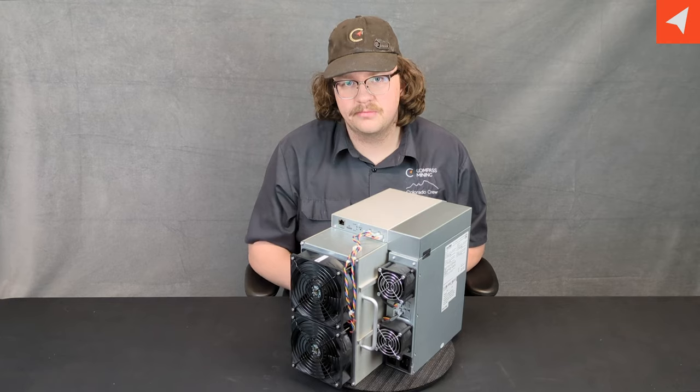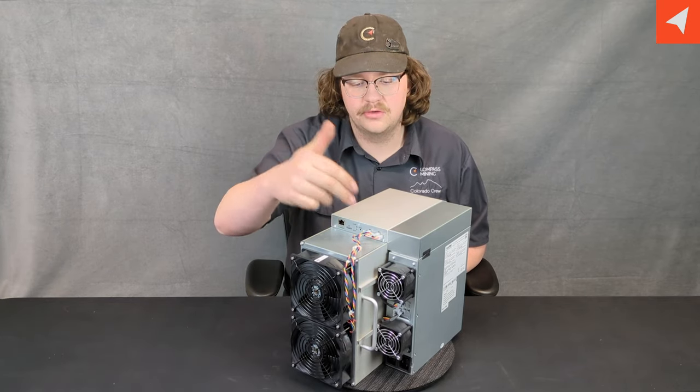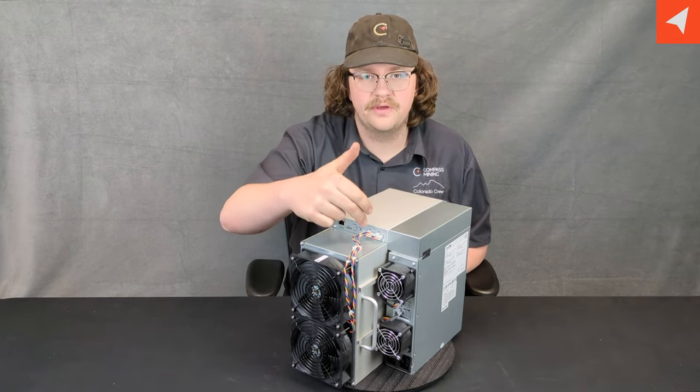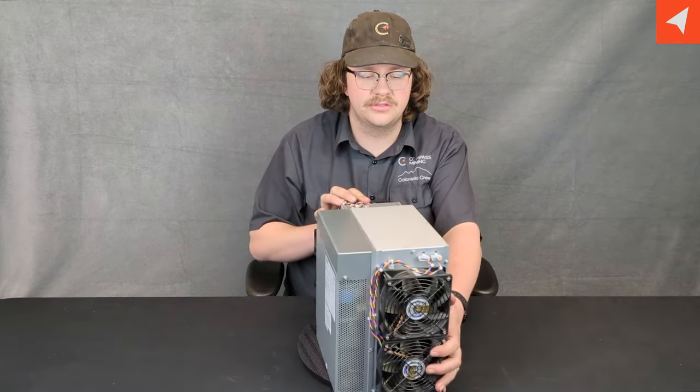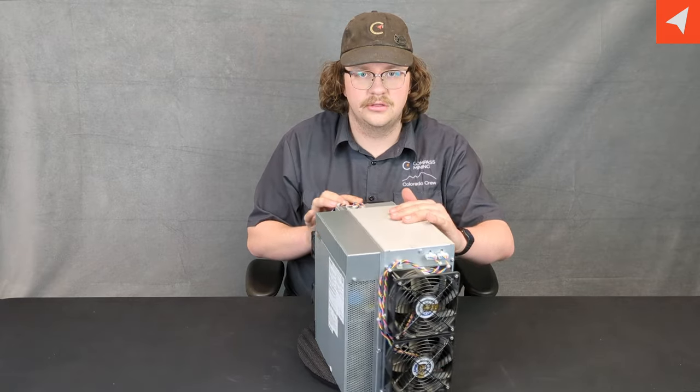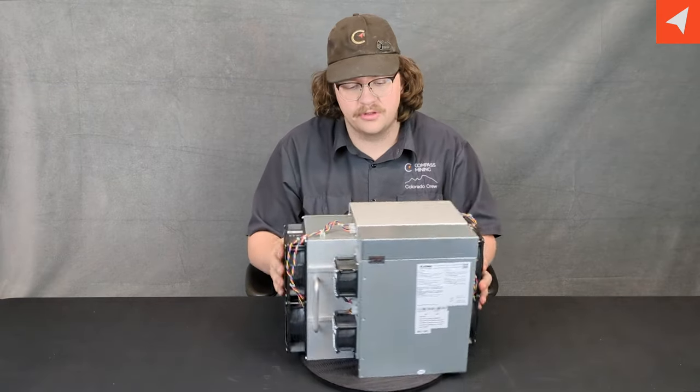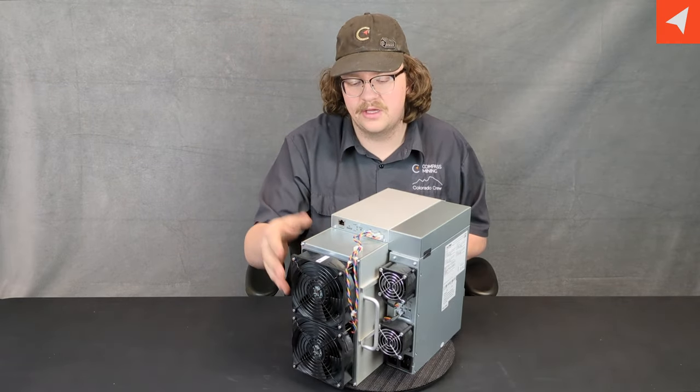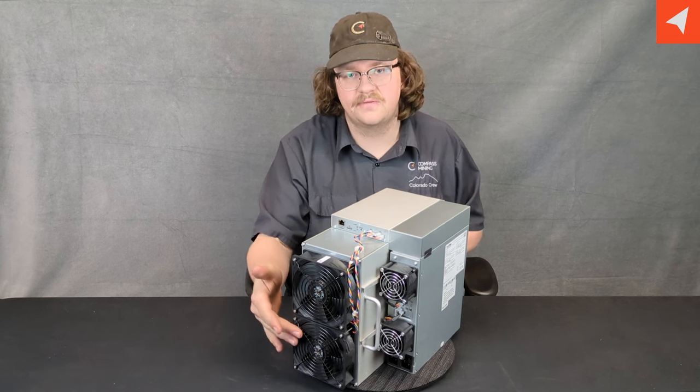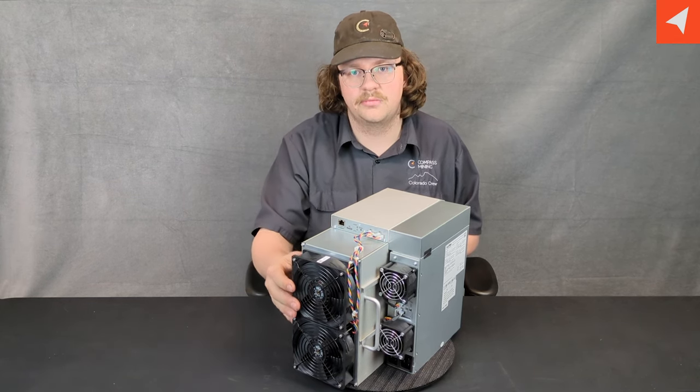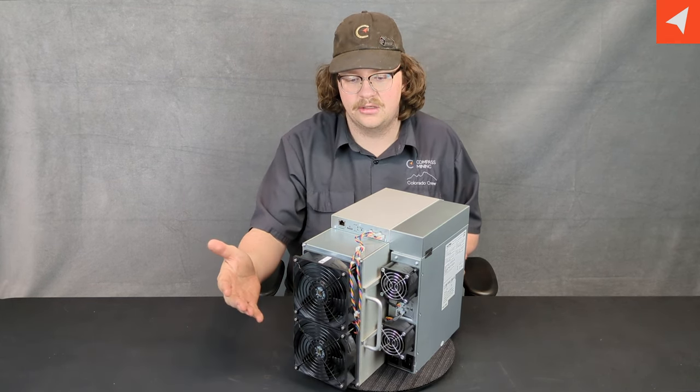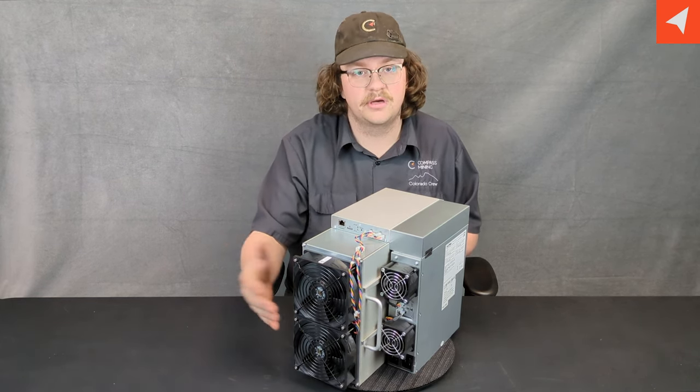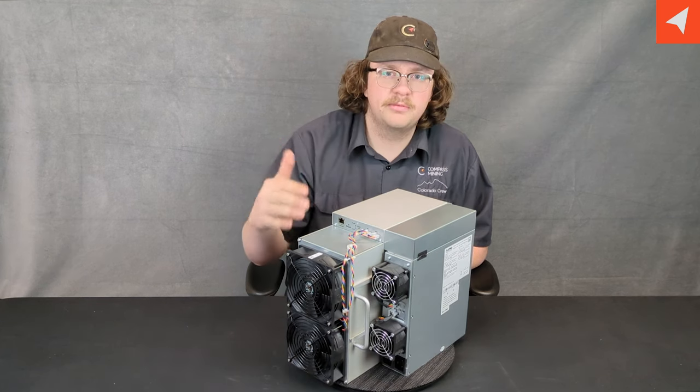Circling back to the fans, you'll notice that all the fans have external connections rather than under the top hat where the control board is. Side note on the fans, the chassis fans are standard 120 millimeter fans that the Antminer chassis use as well.